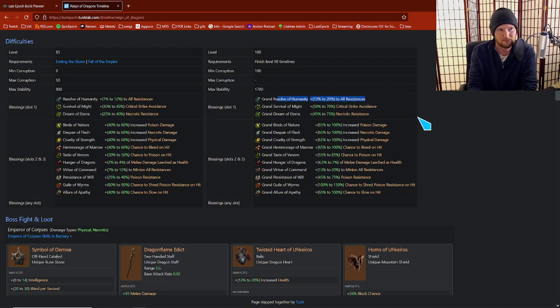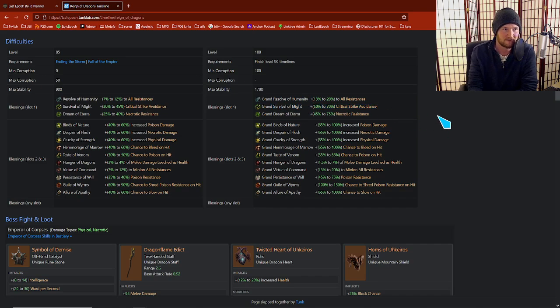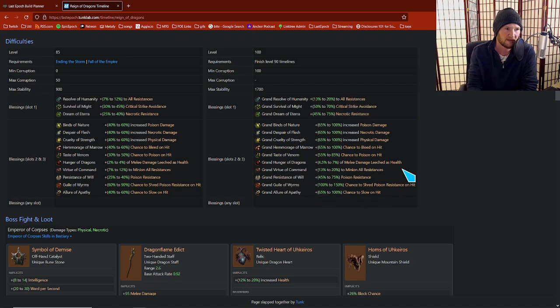But even then, just like the value of all resistance and of crit avoidance is really high. Technically, I think all resistance is the most stat efficient, but sometimes it's just hard to get crit avoidance on your gear and you want to get a nice 70% plus one ring, for example, to crit avoid cap yourself. That's the only thing that I'm really looking for here.